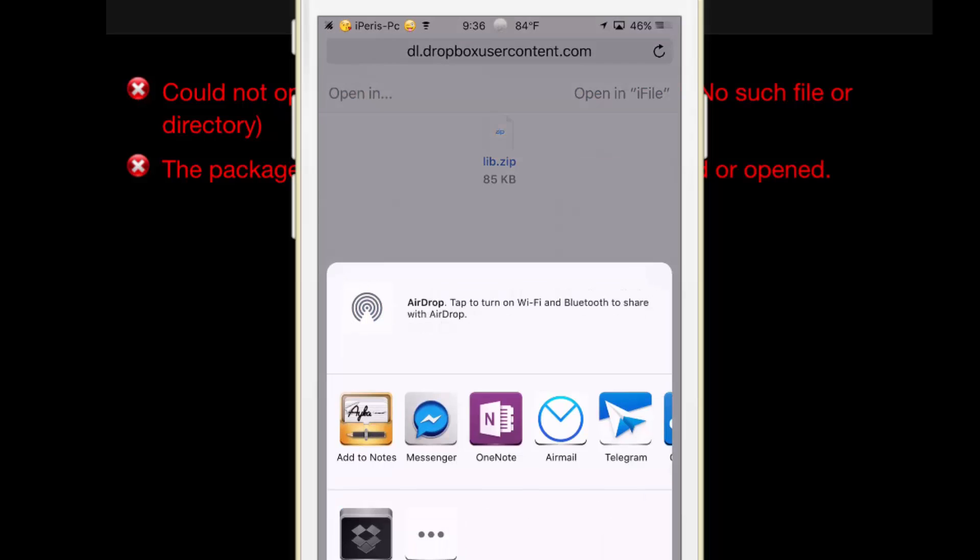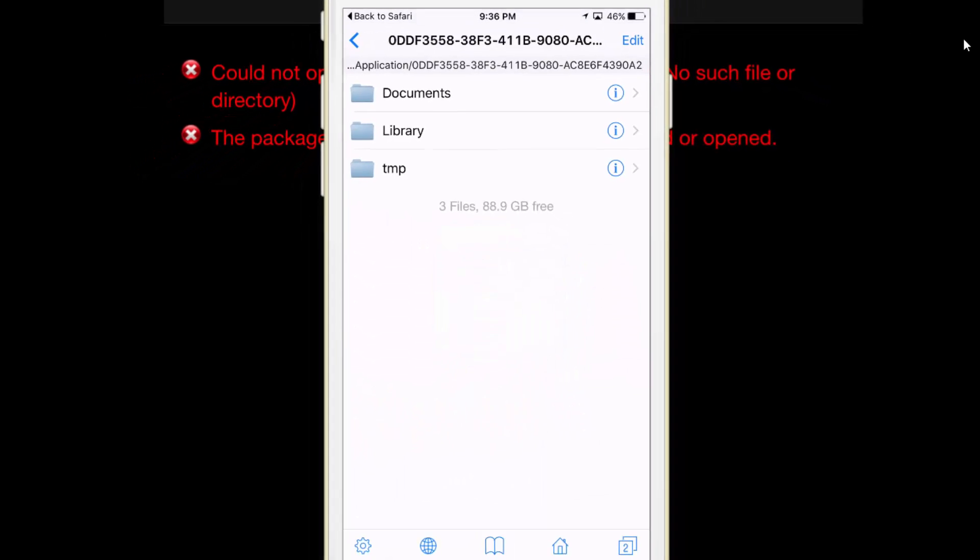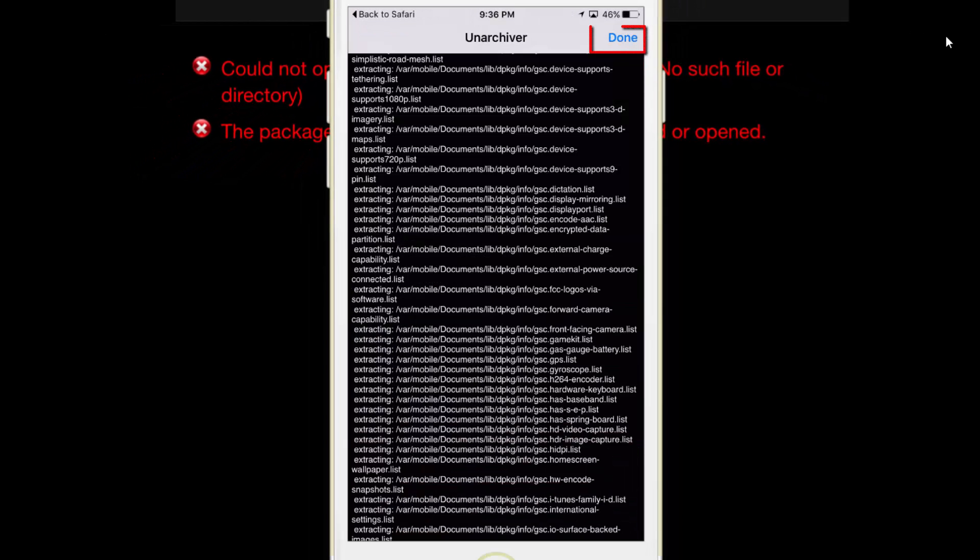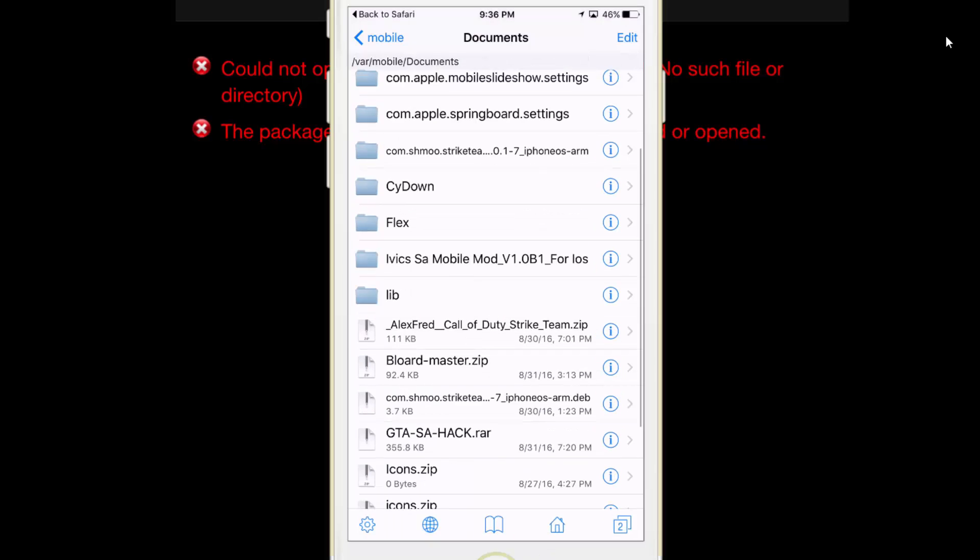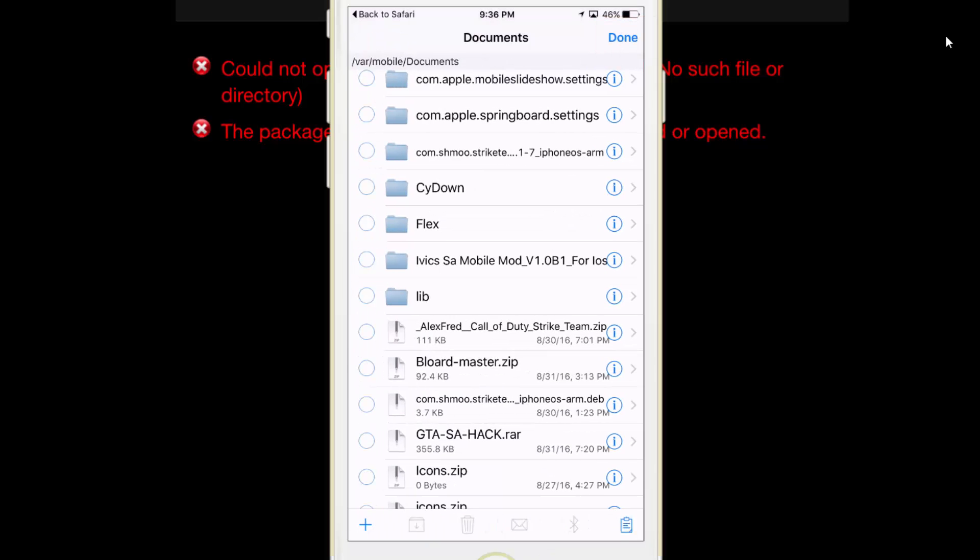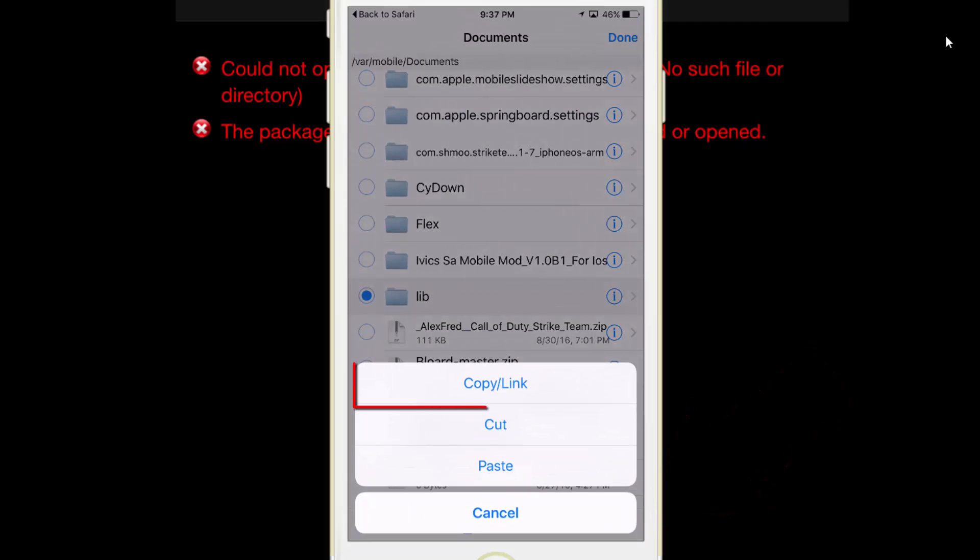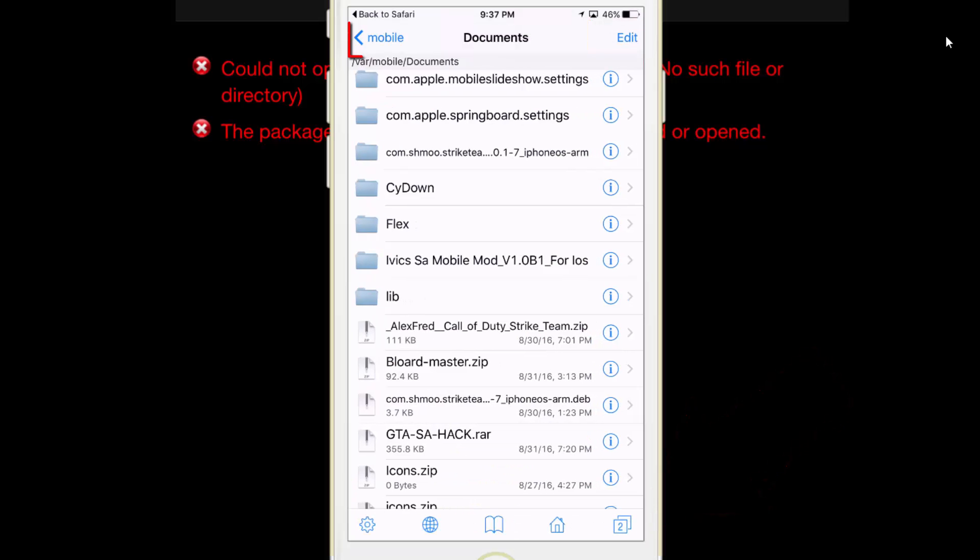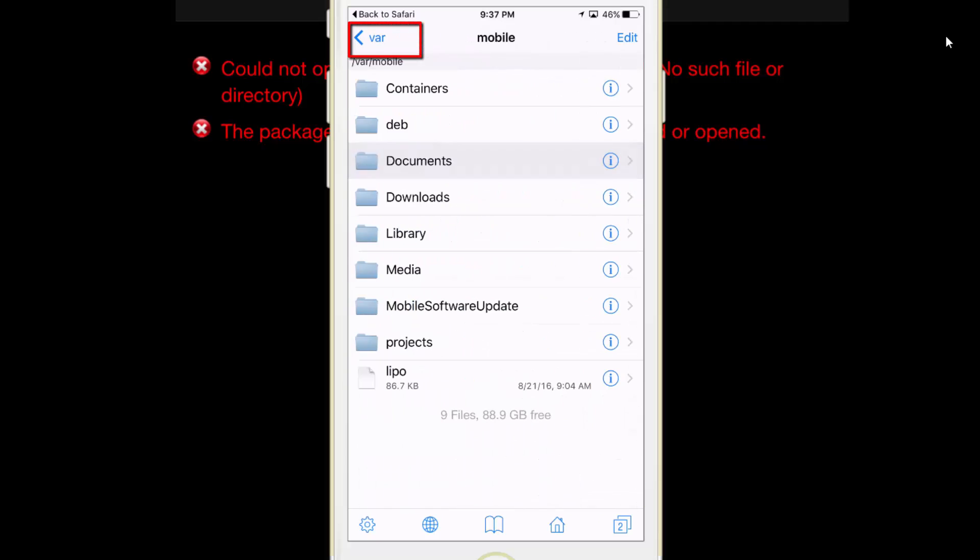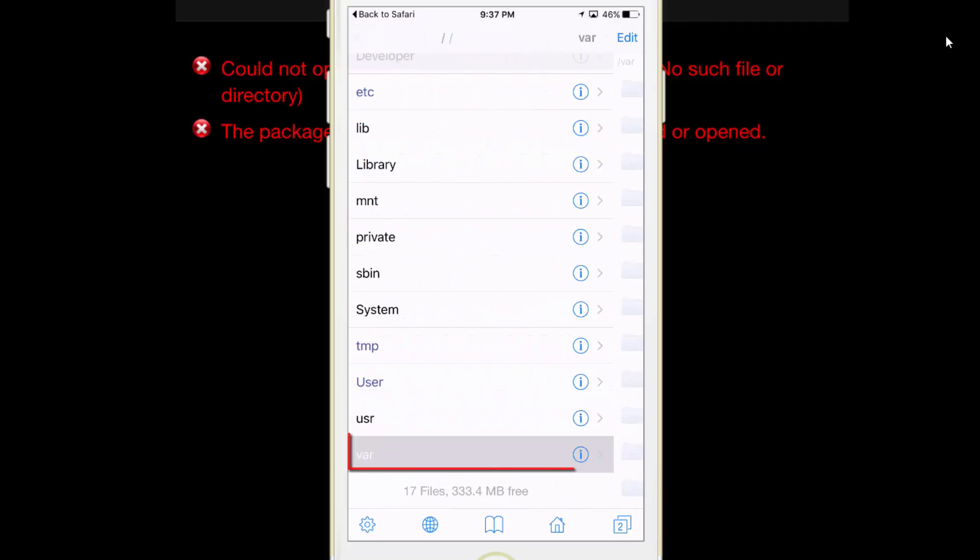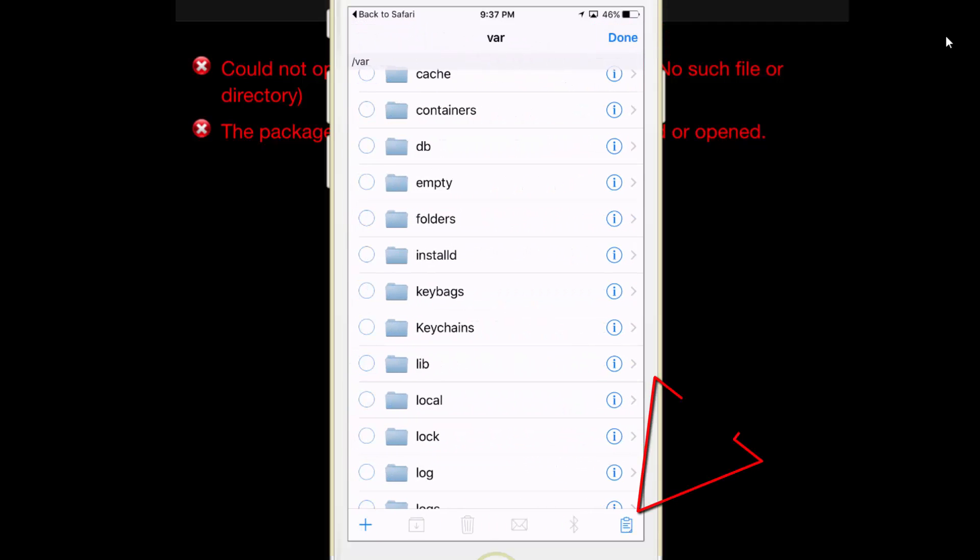Tap on unarchiver. After done, tap on done. Now tap on edit and tap on the lib folder. Tap on here, tap on copy link, tap on done, and back to var. Tap on edit.